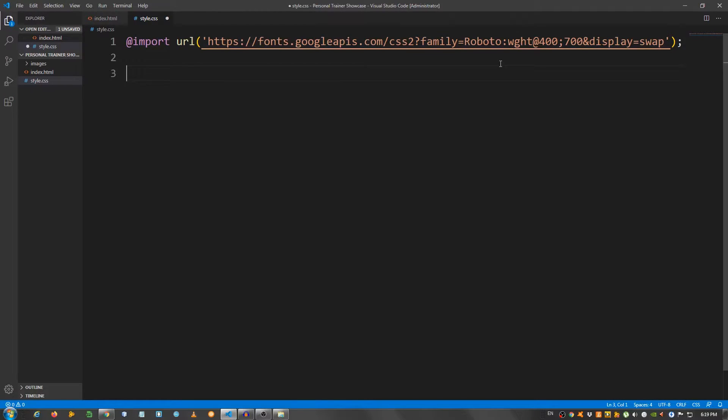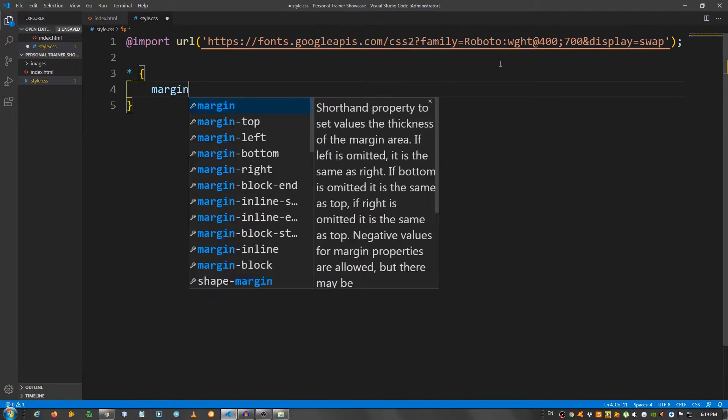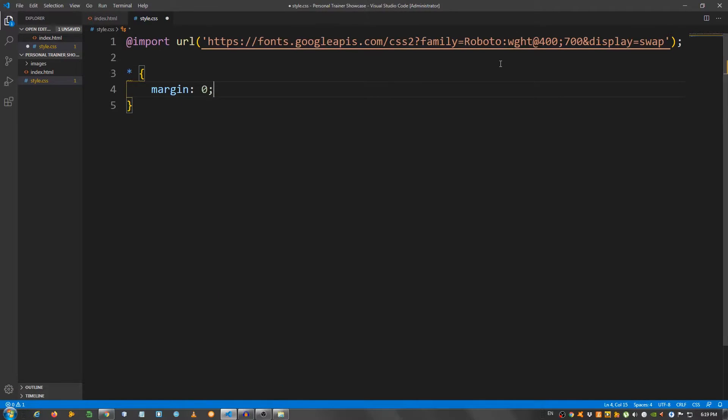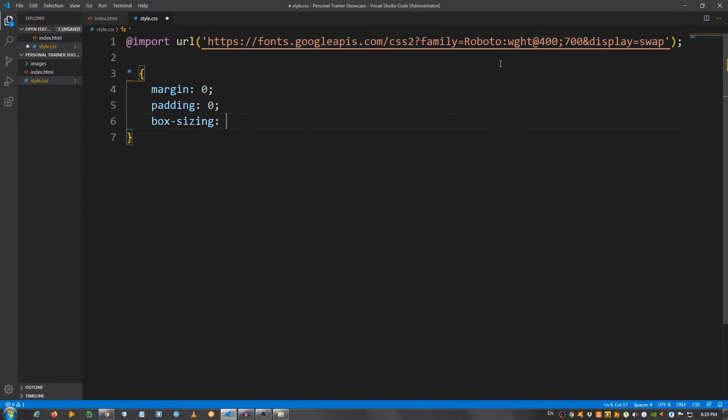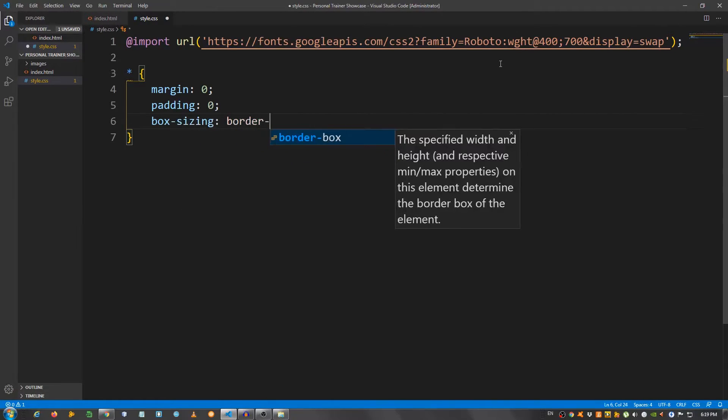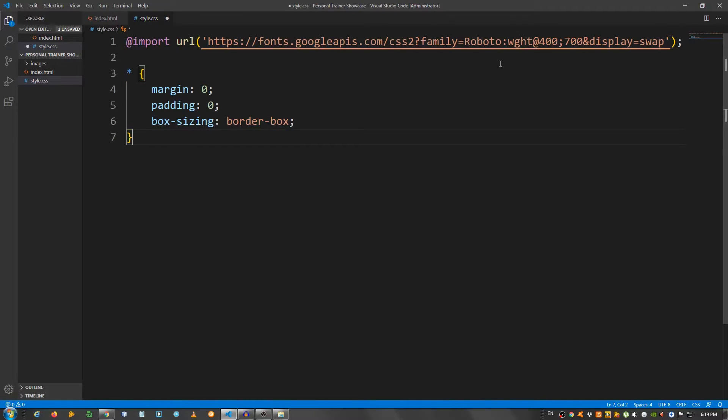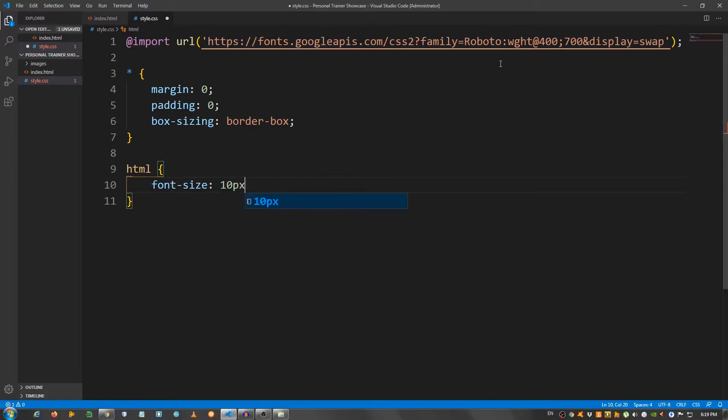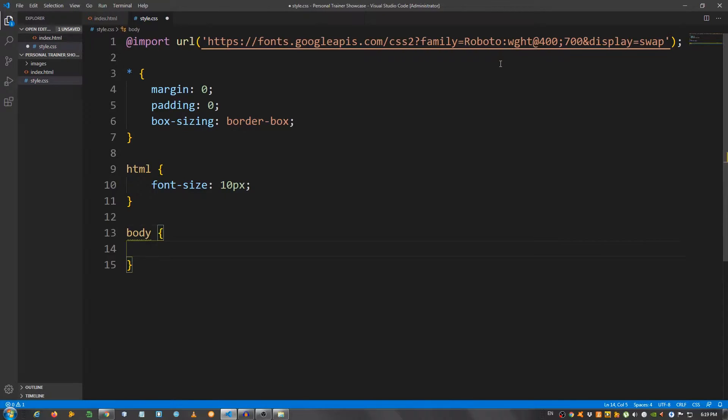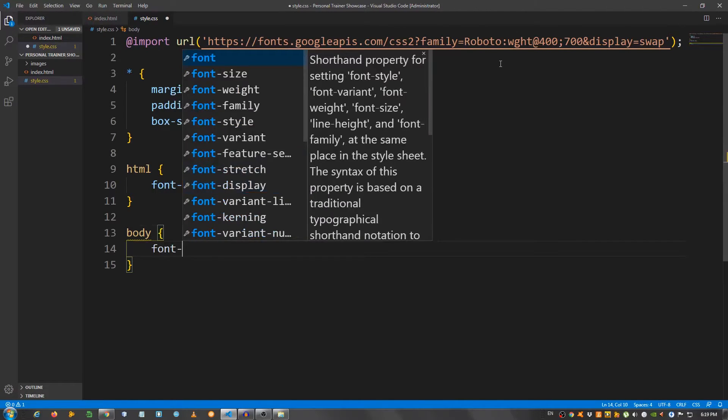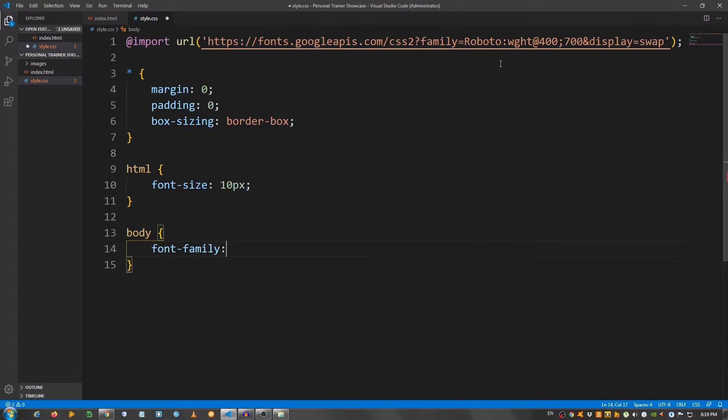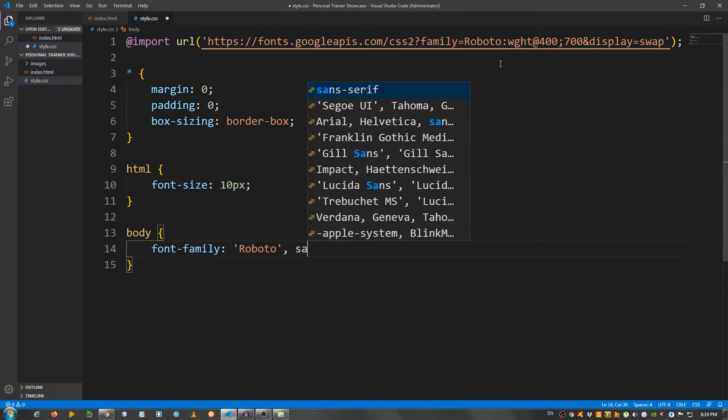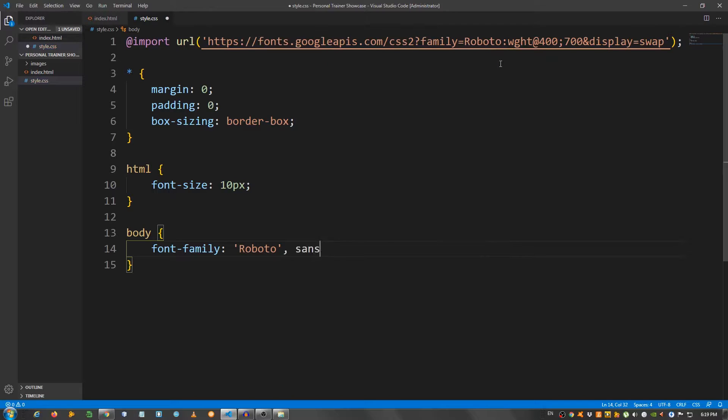Now I'm gonna start with some general styling. I'm gonna select everything with the asterisk and remove the margin, so margin zero, padding zero, box sizing border box. Now for the HTML, I'm gonna give it a font size of 10 pixels, and for the body, font family roboto sans serif. Let's refresh. As you can see, the text got way smaller, don't worry, we're gonna take care of it.